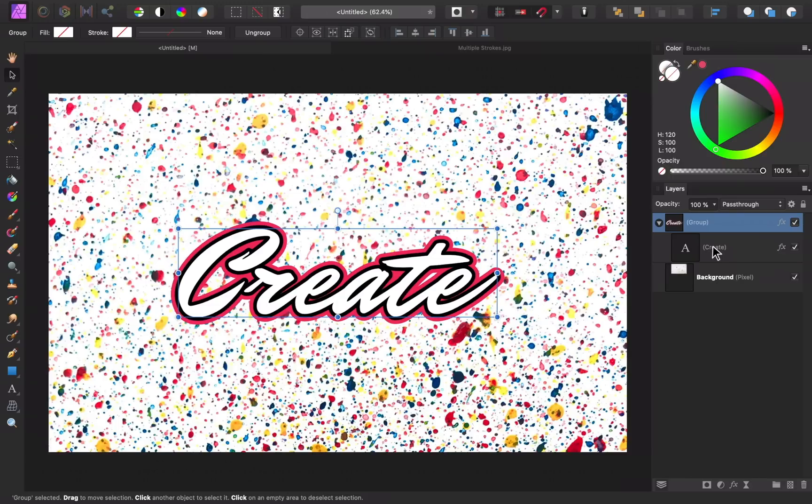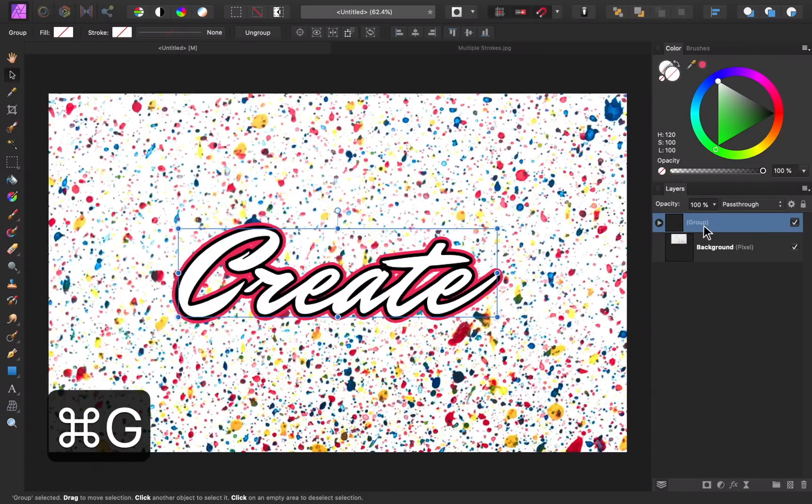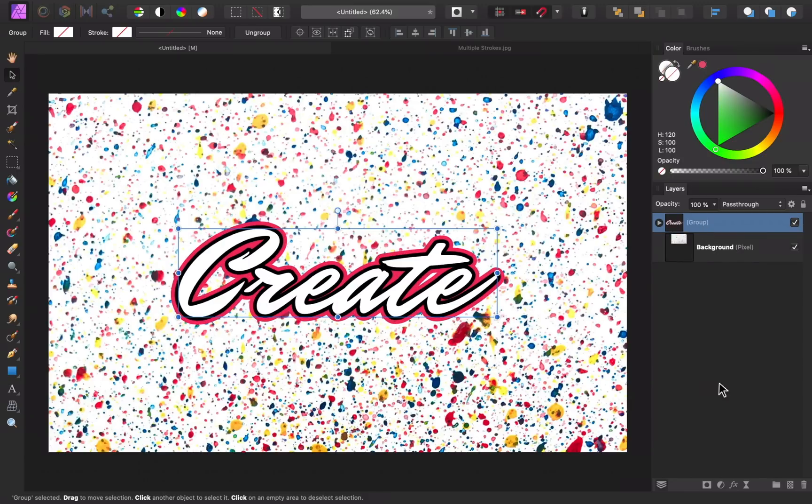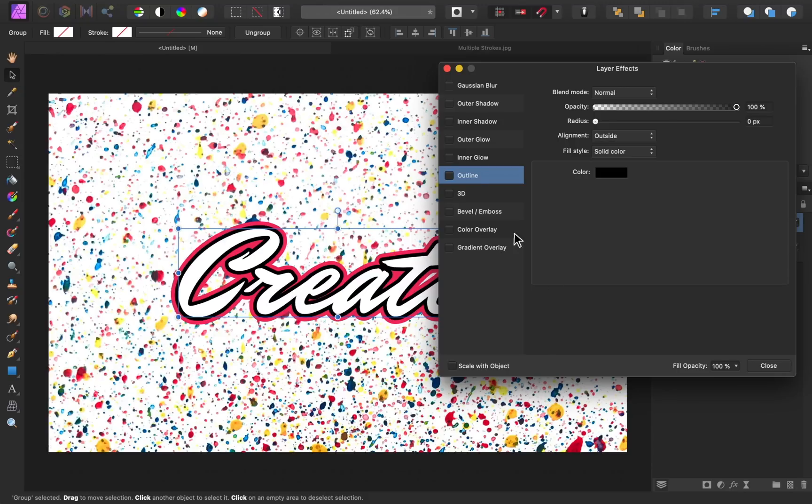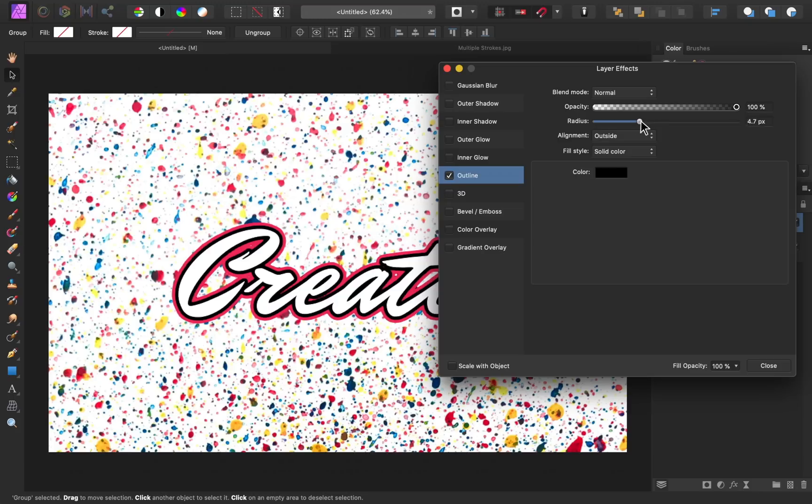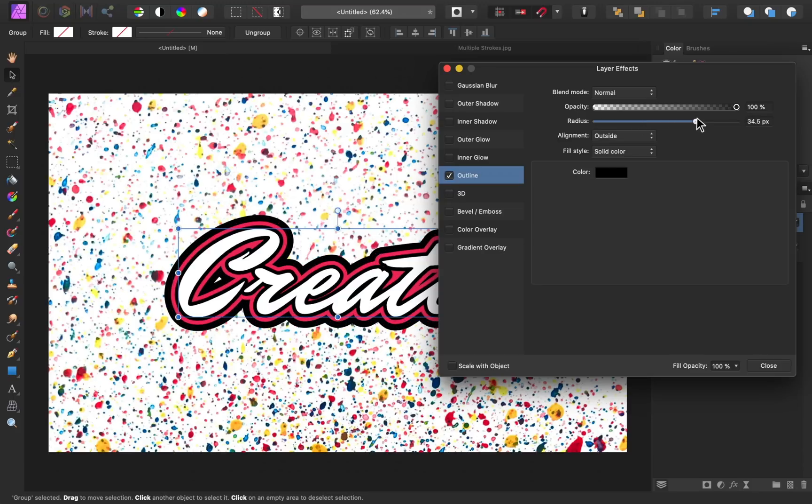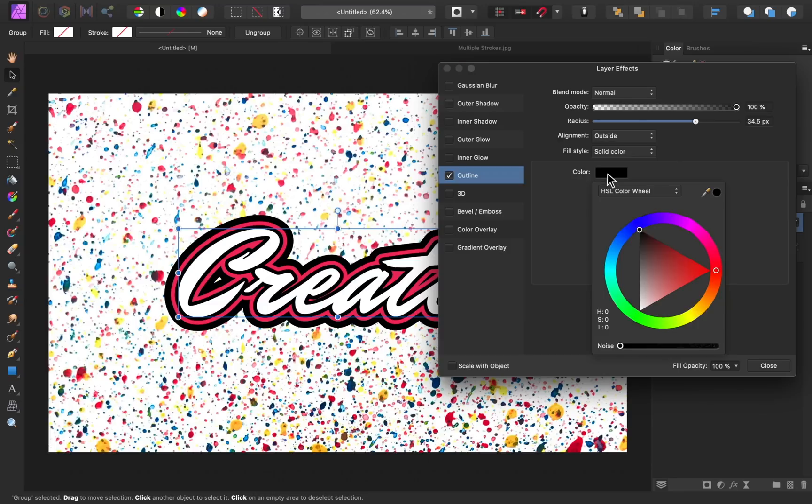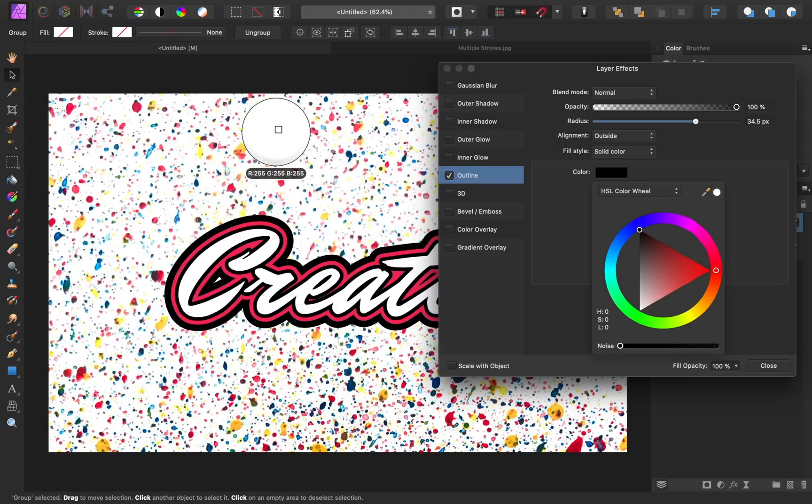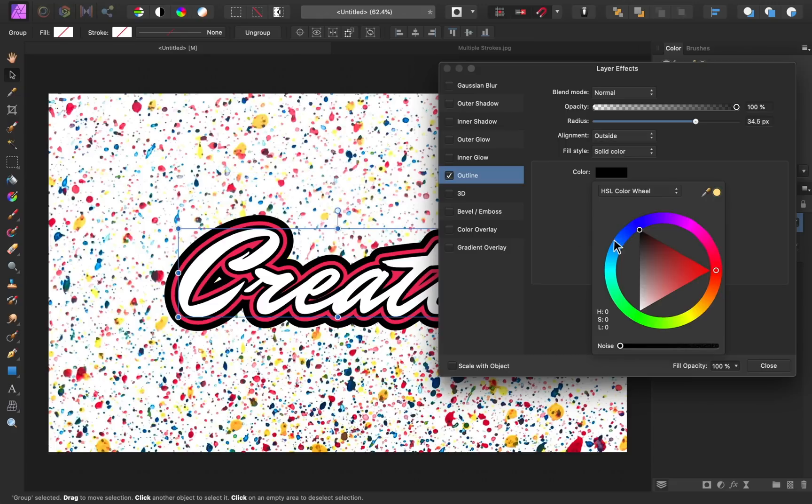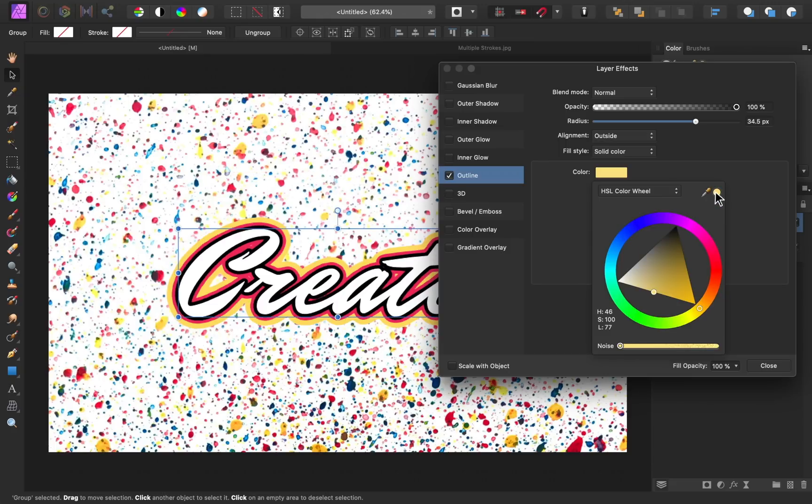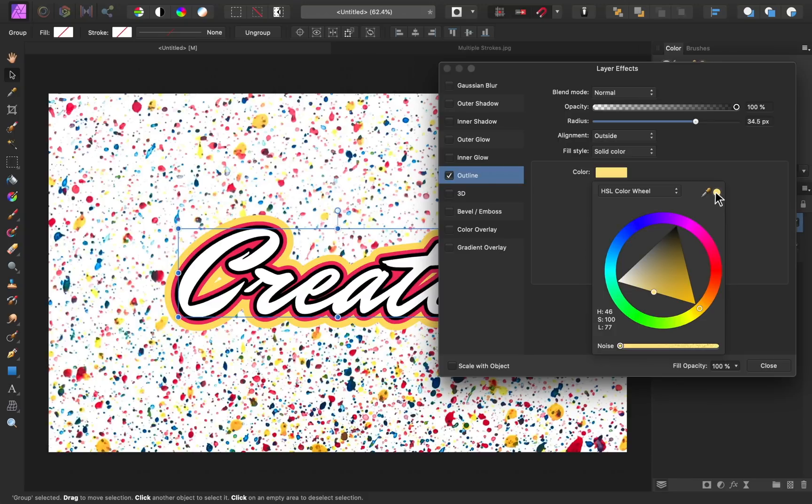I'll go ahead and do it one more time by having the group selected and then pressing command or control G. Then I'll come down to our FX icon. I'll check on outline, increase the radius, and then I'll click on color to change the color. I'm just going to click and drag the color picker and I want to choose a yellow color for this. Then I'll click on the yellow color.